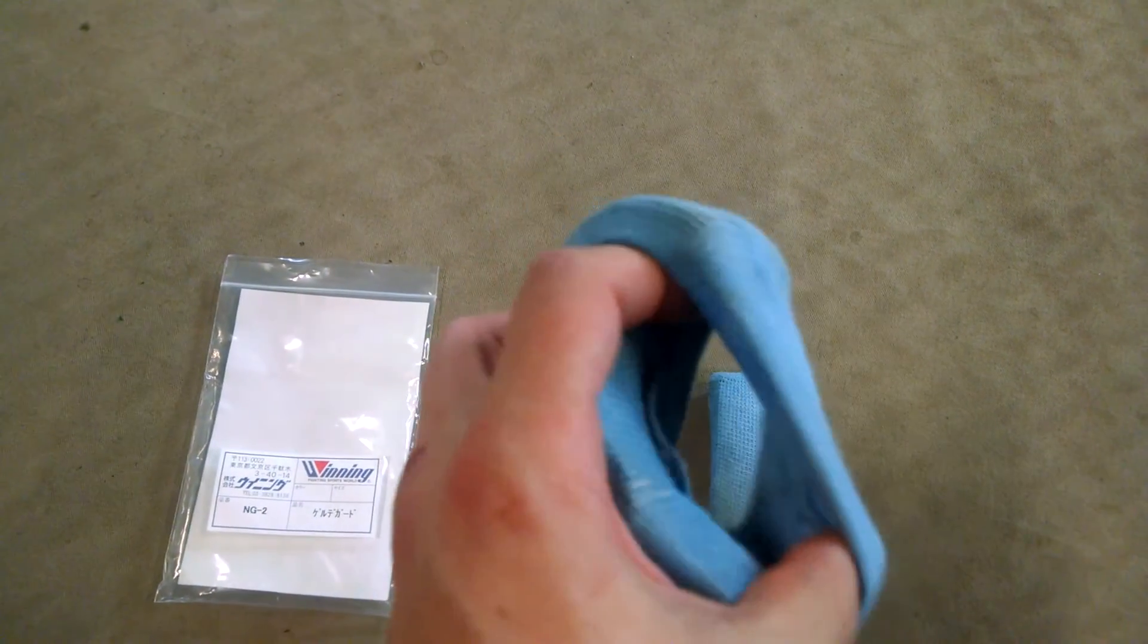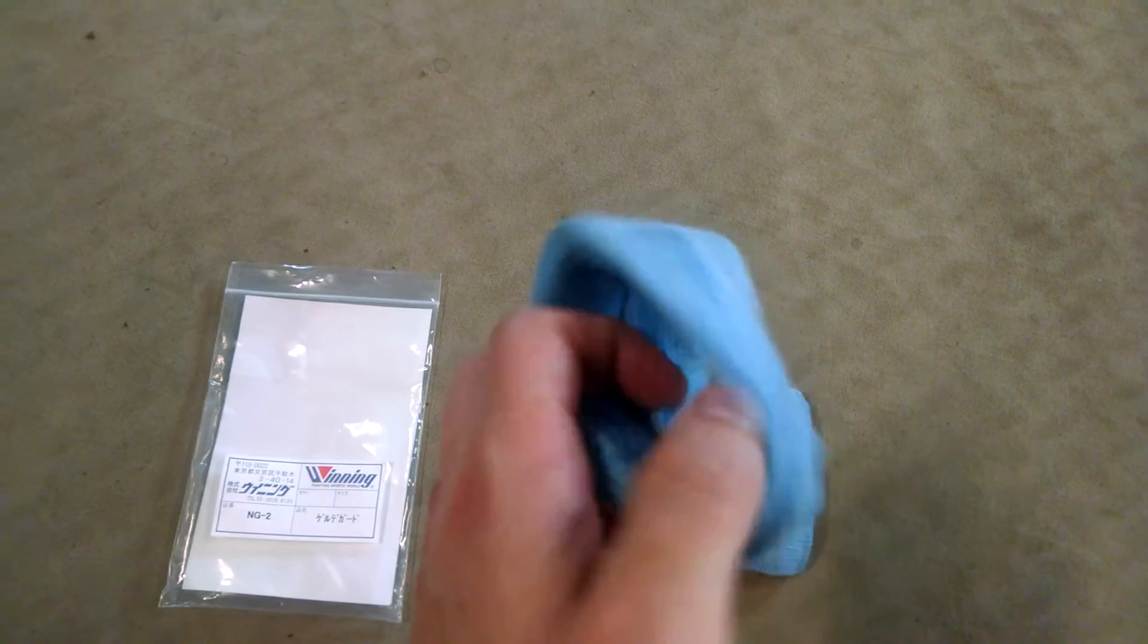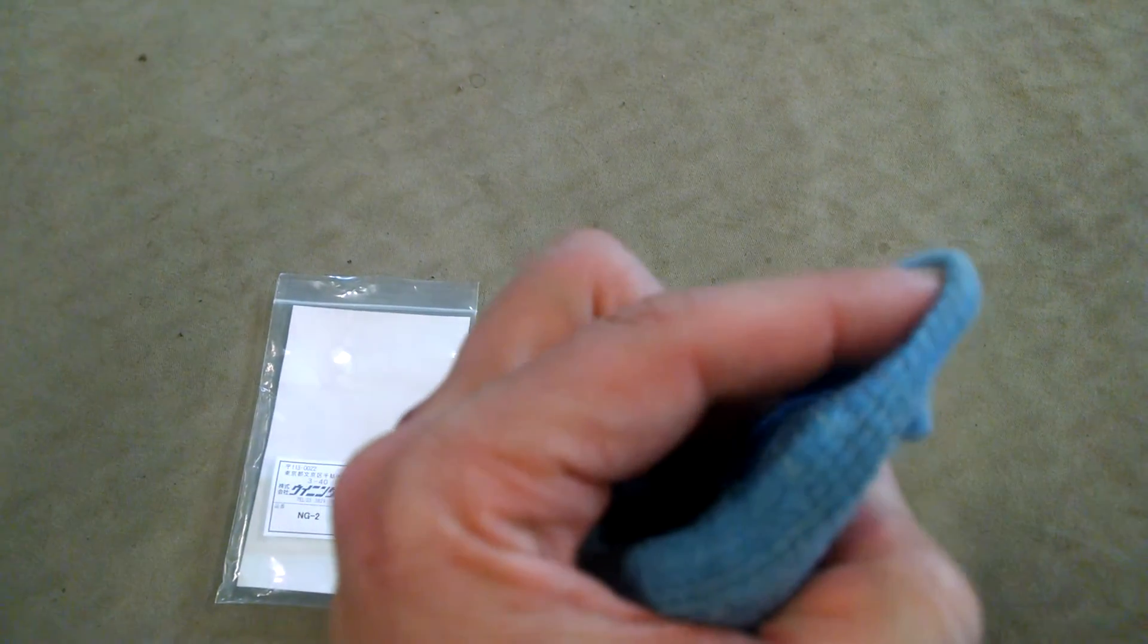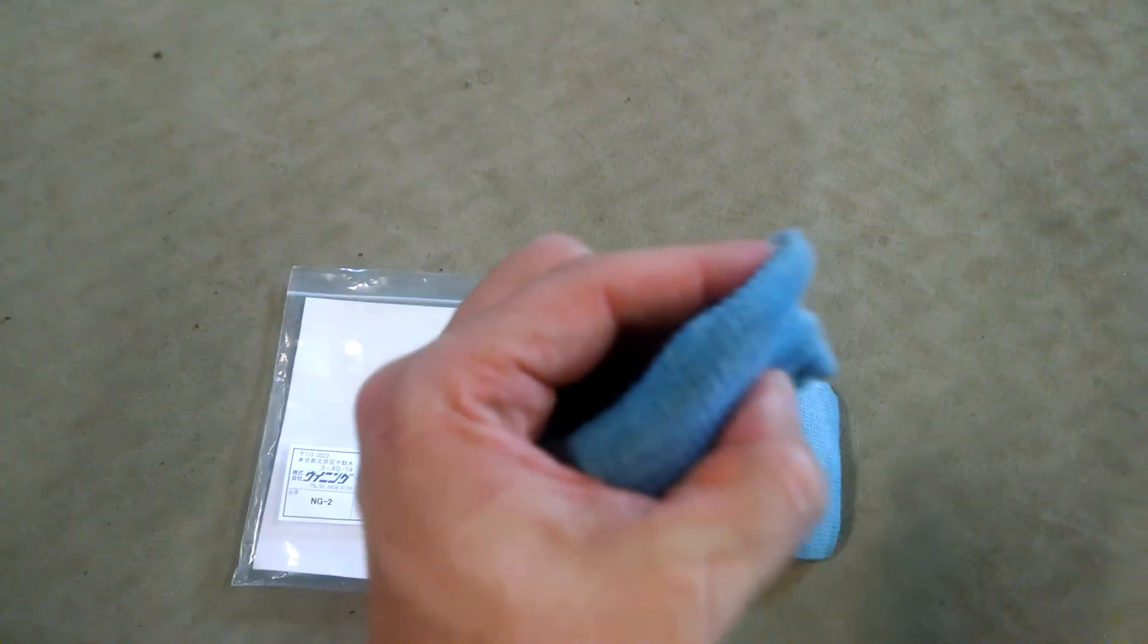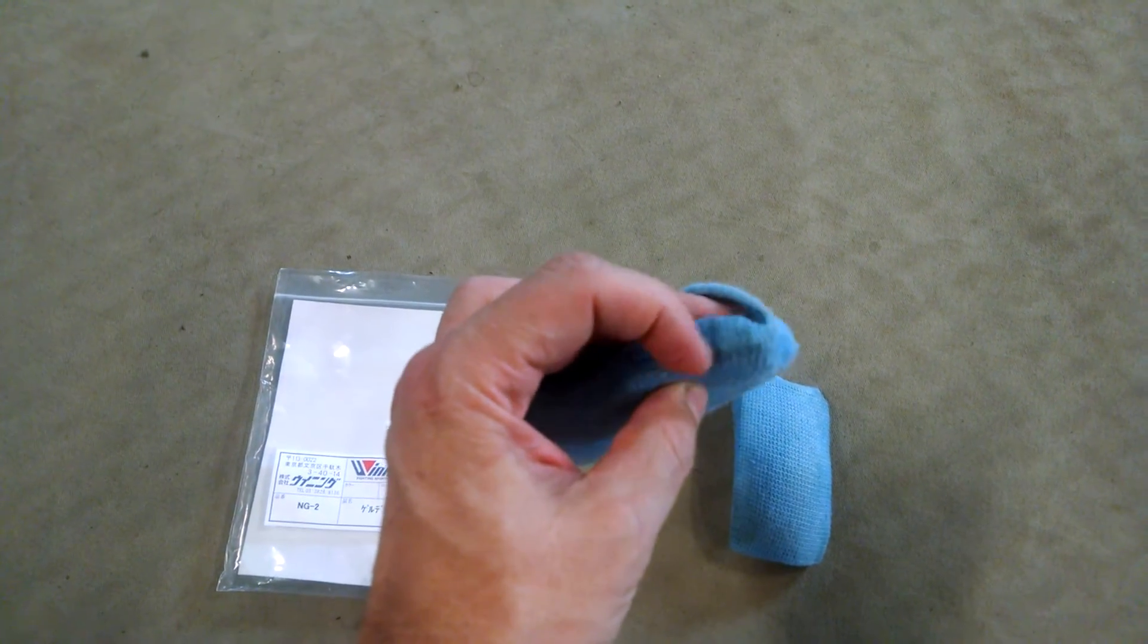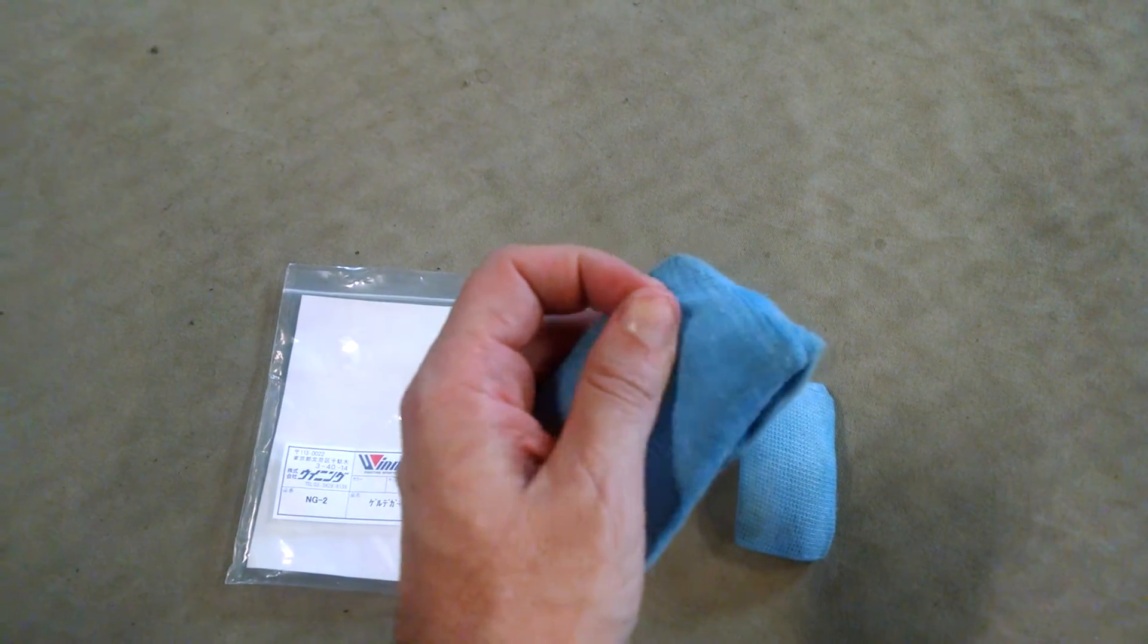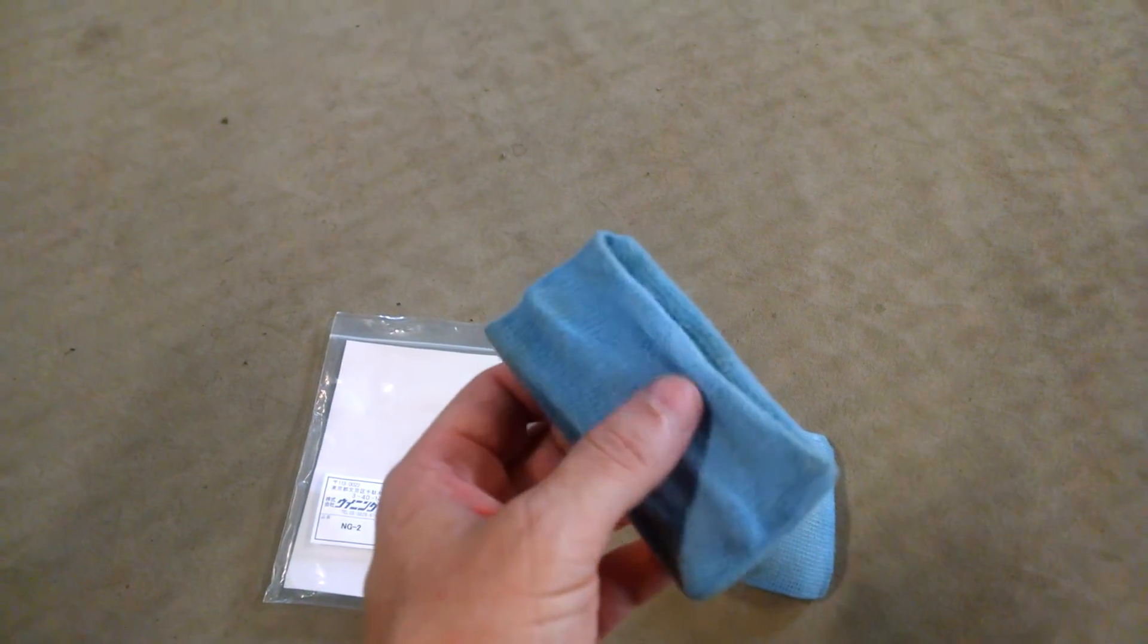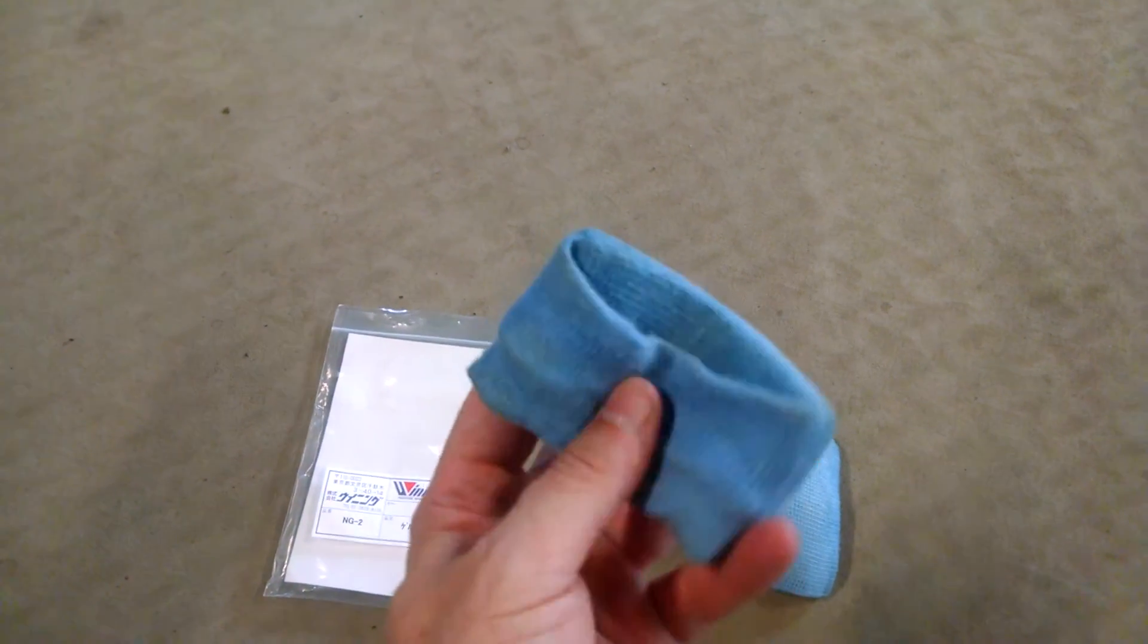They just wrap on your knuckle. I don't know how long these are going to hold up - this is made out of like a cotton. So far so good, I like them a lot.